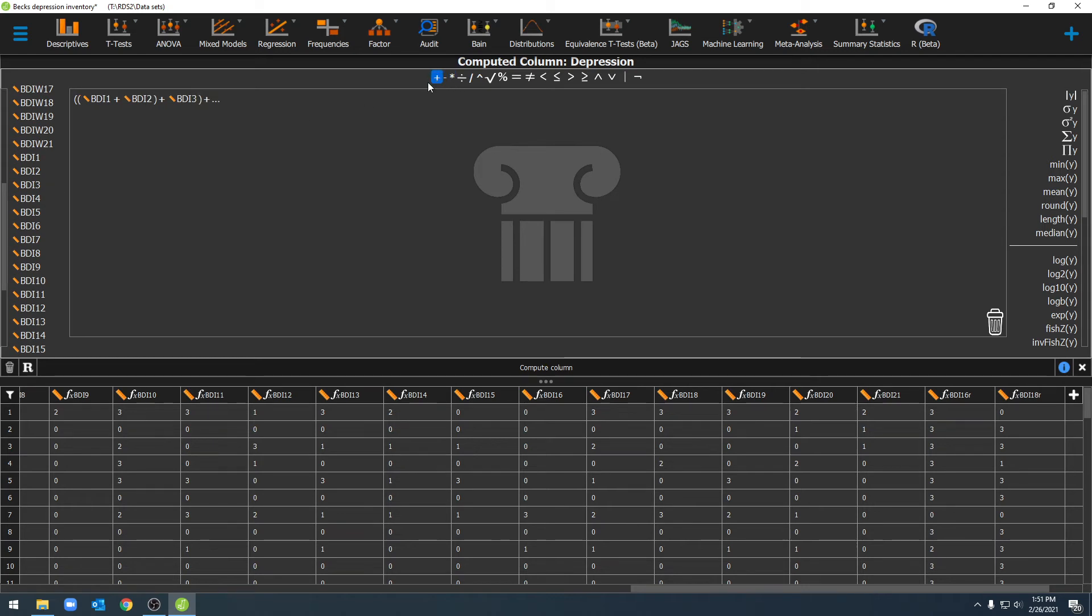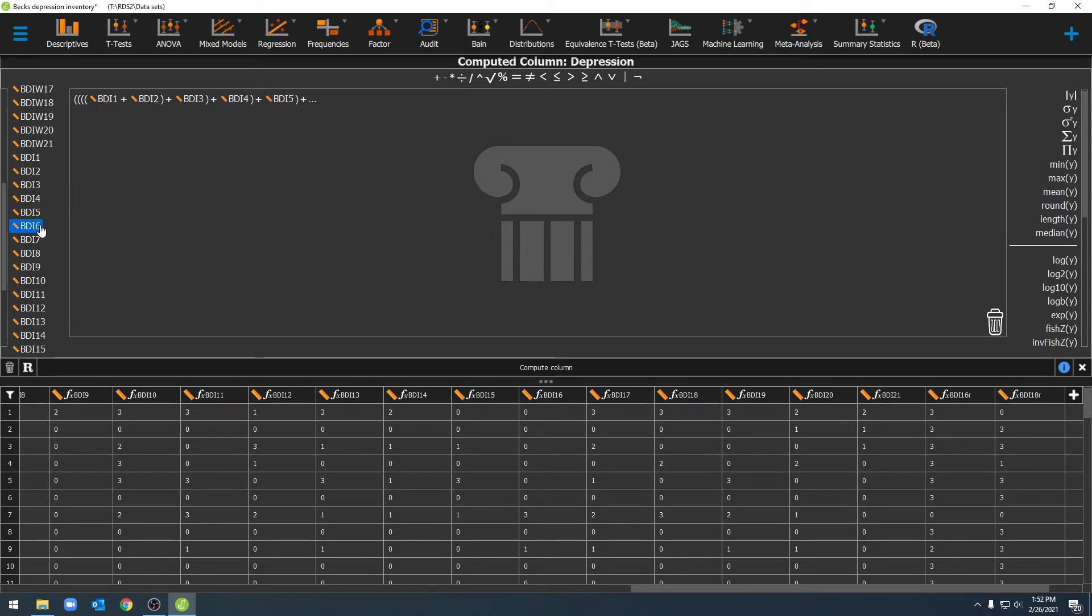You'll notice that as I'm adding these together JASP has started adding a number of parentheses to sort of signify the order in which it's going to be doing these things. I'm going to go ahead and pause the video here so I can add these up.